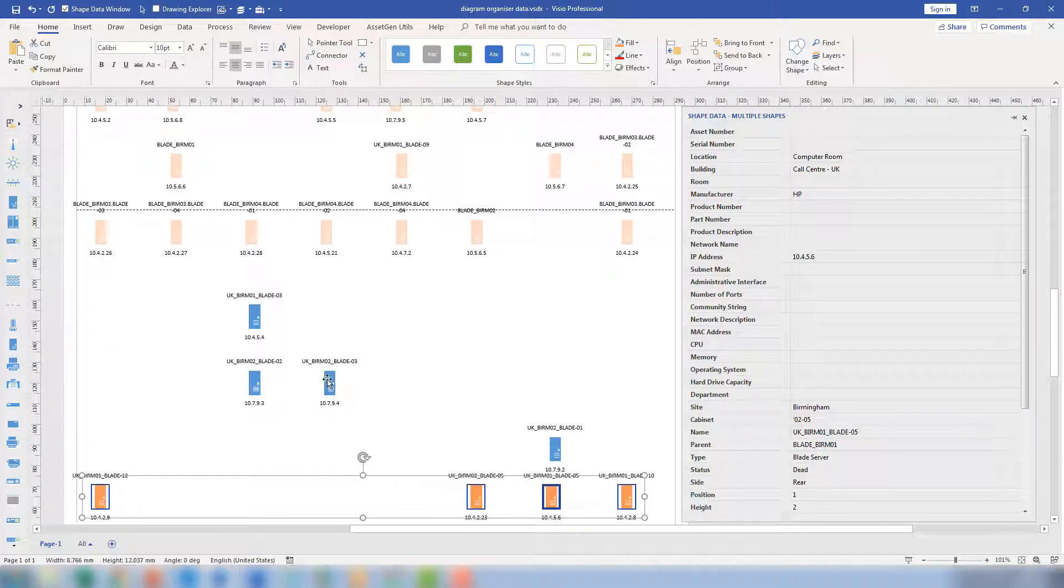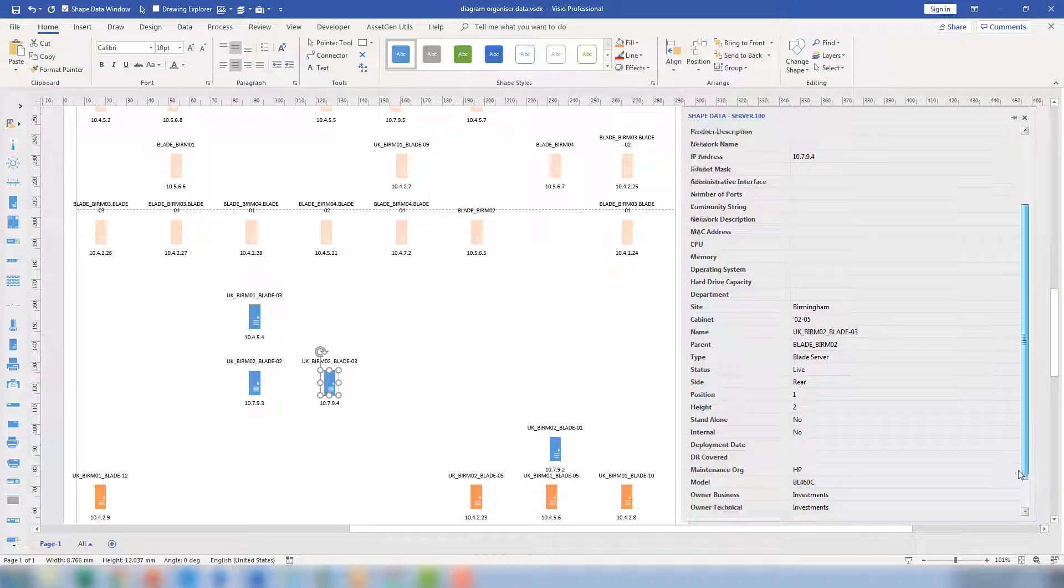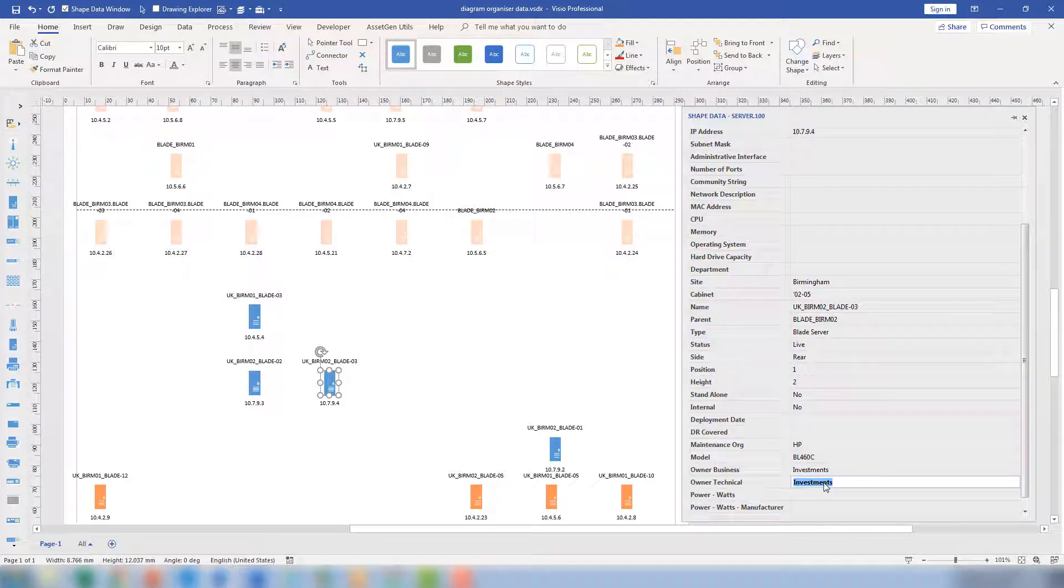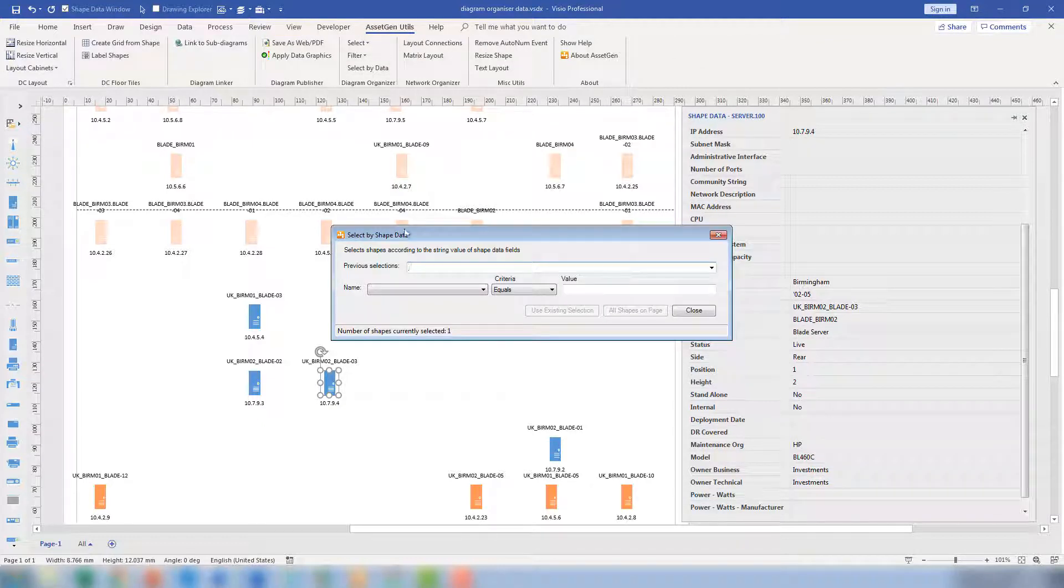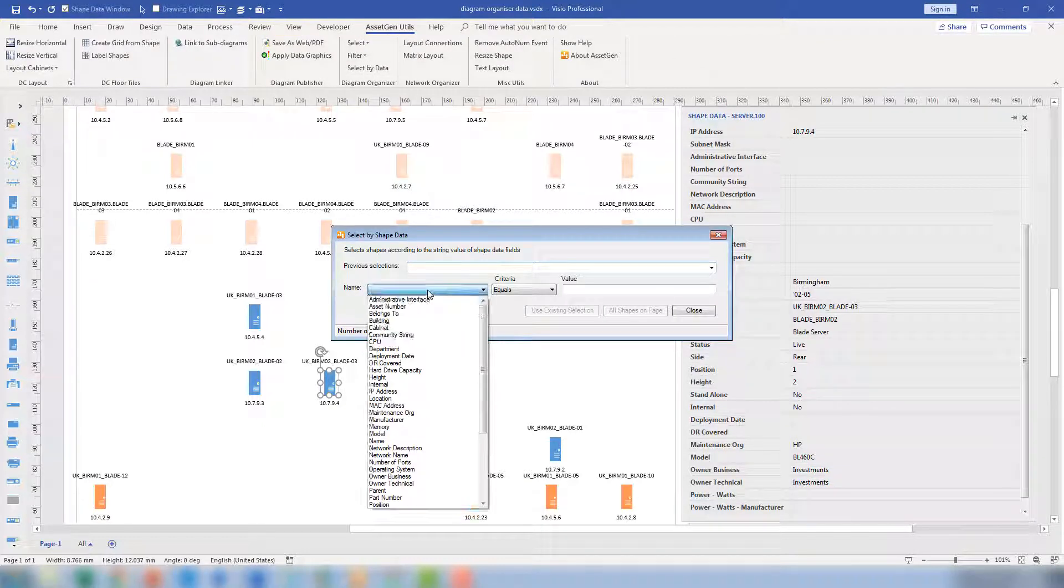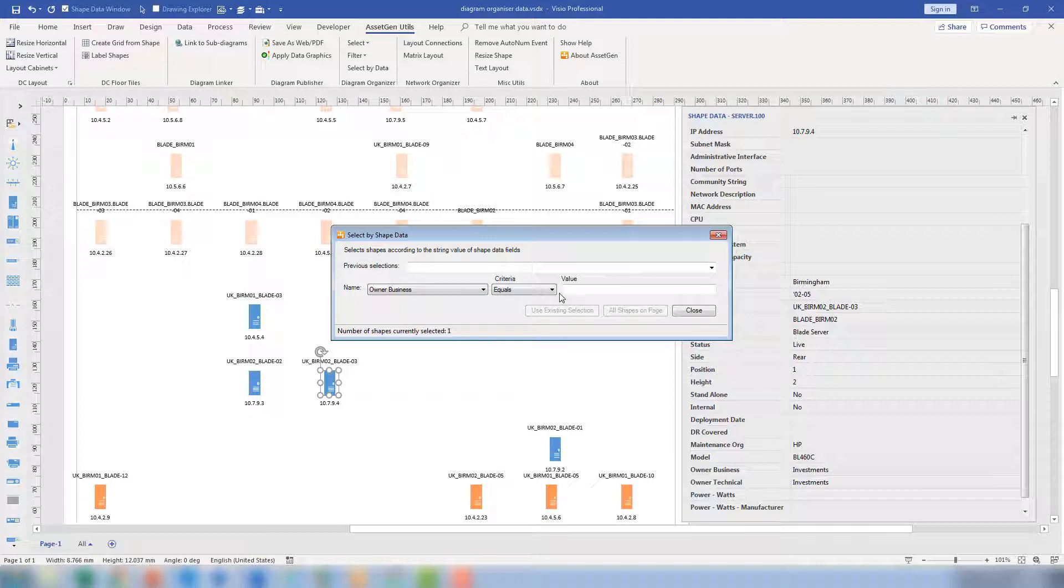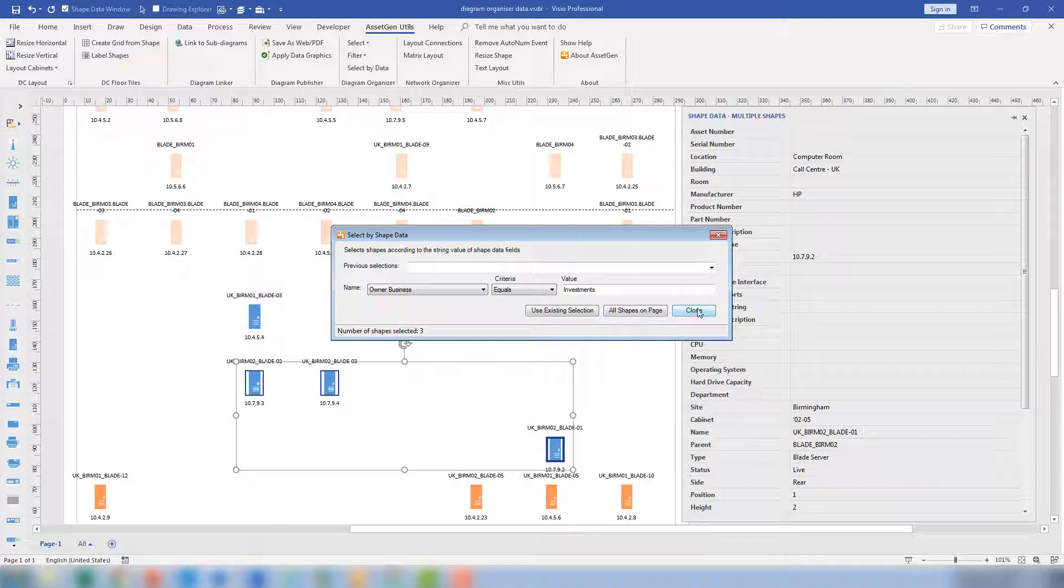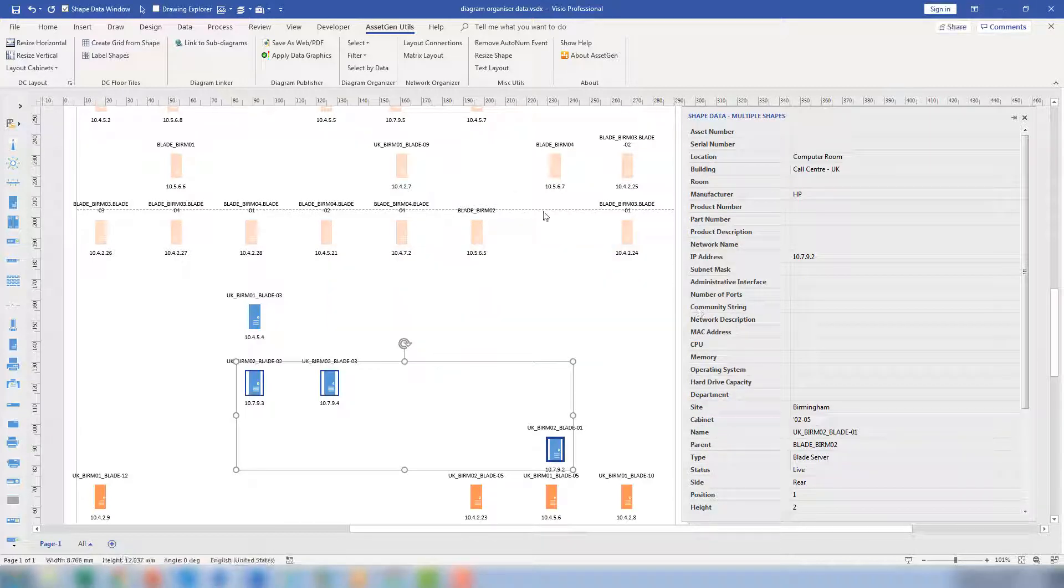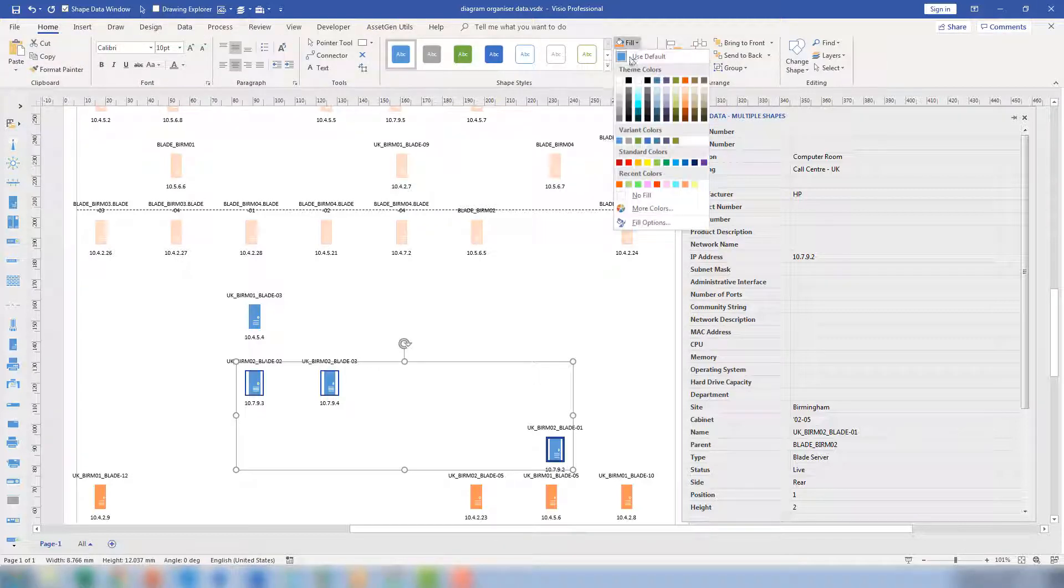And the other ones that we have here, this one here has got an owner of investments. So I can take that, go to my utilities and then select all business owners that equal investments. And of course, this could apply to anything and make them yet again, a different color to highlight them.